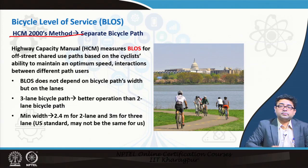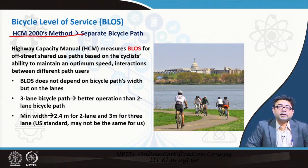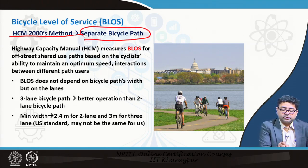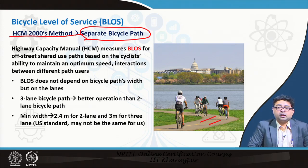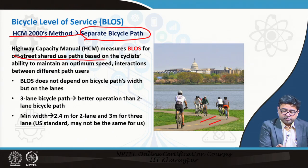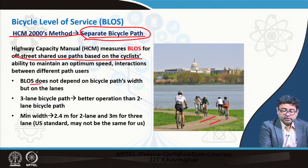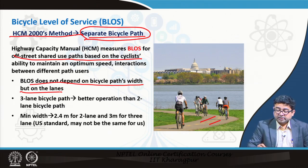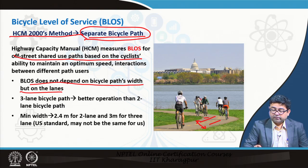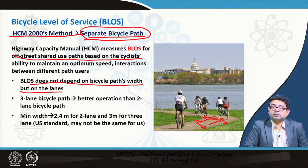The HCM 2000 — the Highway Capacity Manual developed in the United States — develops a level of service method for separate bicycle paths which are only for bicyclists; no other types of users are allowed on that facility, not even pedestrians, though they could be shared use paths as well. The BLOS does not depend on the path's width but on the lane demarcation. The more important criterion is whether the path is demarcated into two lanes or not.